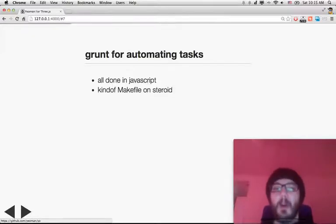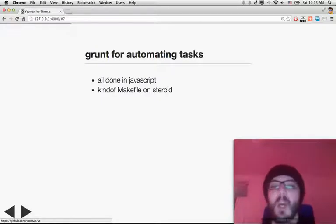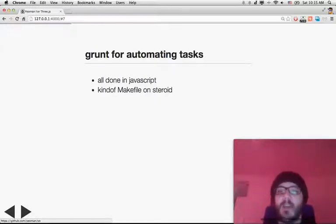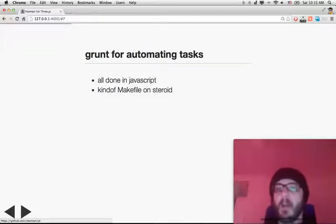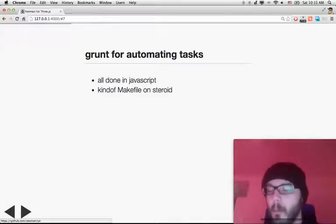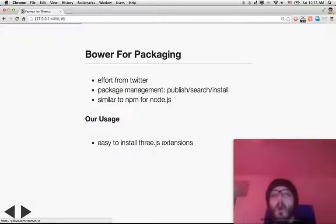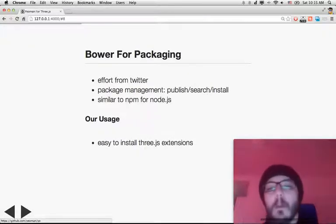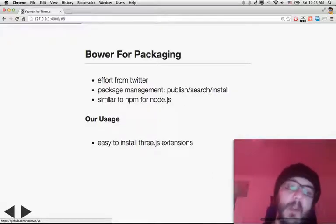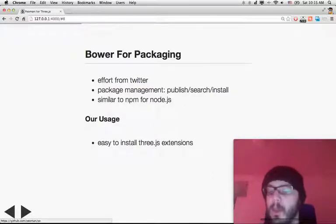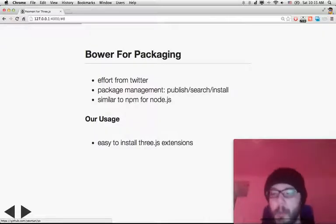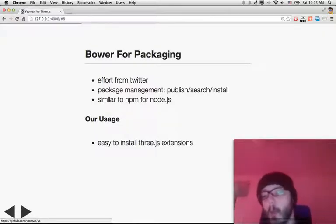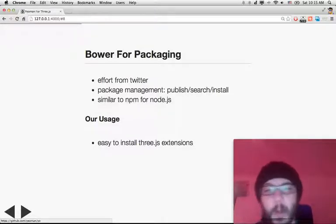Let's go a bit deeper on Yeoman. First, we have Grunt. Grunt is for automating tasks — it's all done in JavaScript. You can easily think about it like a makefile on steroids. We are not going to use it for now. Bower is for packaging — it's an effort made by Twitter. If you want to understand what it is, just think of NPM. You have NPM for Node.js; for web apps, you have Bower.